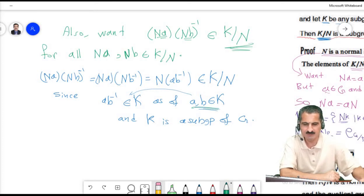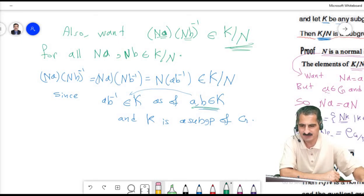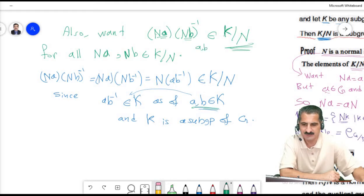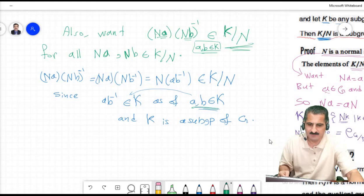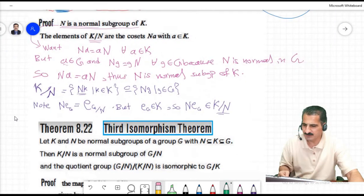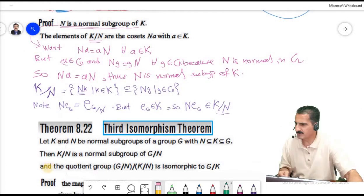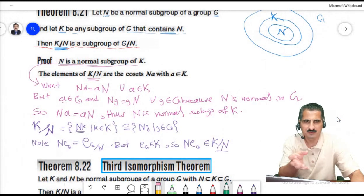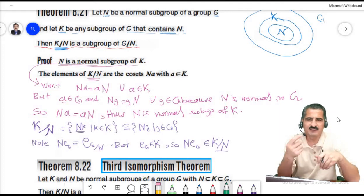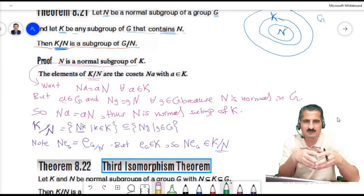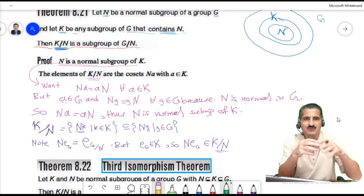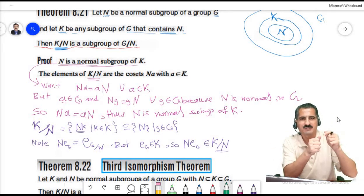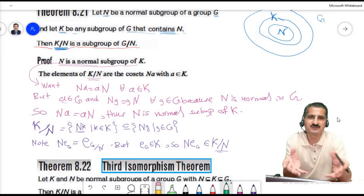How do we know a and b belong to K? Because we assumed these cosets are coming from K over N, so the representatives we are using were originally from K. After every theorem or corollary we prove, I advise you: after doing the hassle of the proof, relax and come back to the statement of the theorem. What does it say? It's talking about subgroups of quotient groups. I have G over N, and if I take a subgroup K of G and factor it over N, I get K over N as a subgroup of G over N.